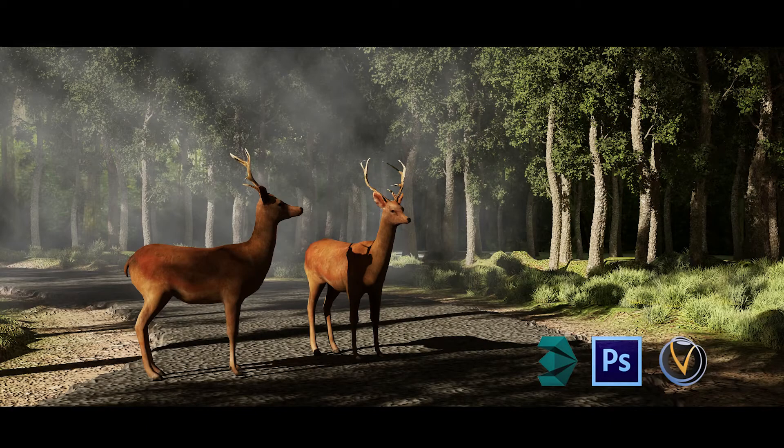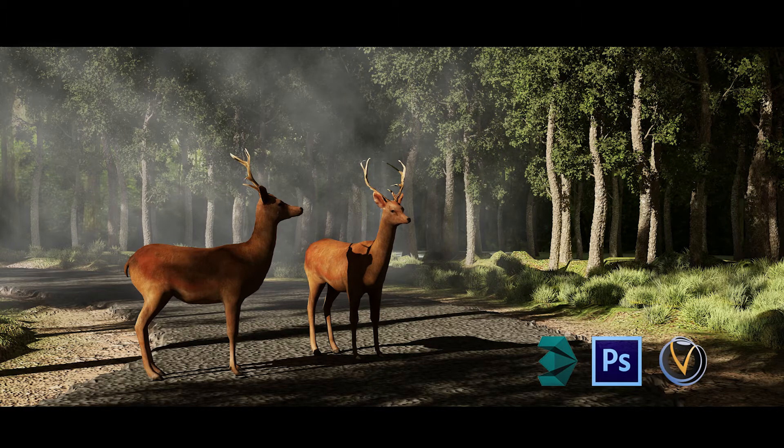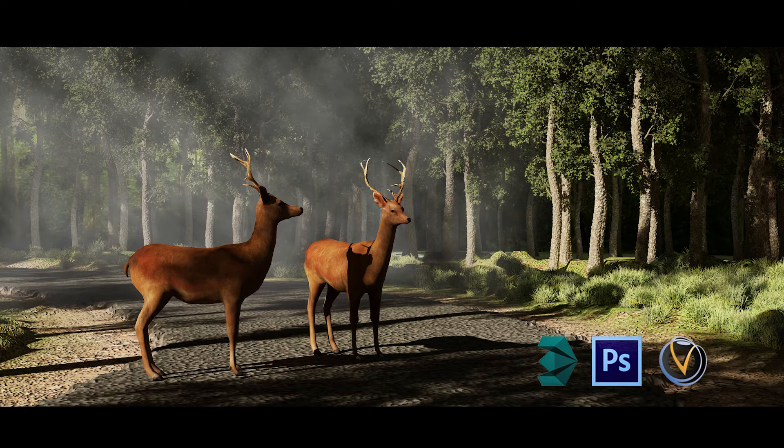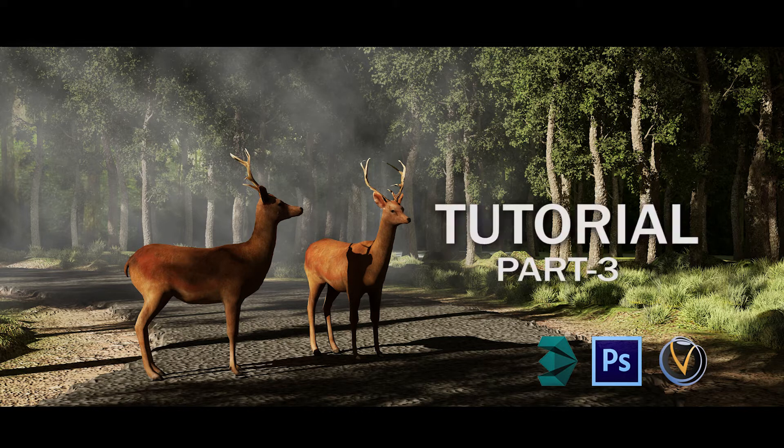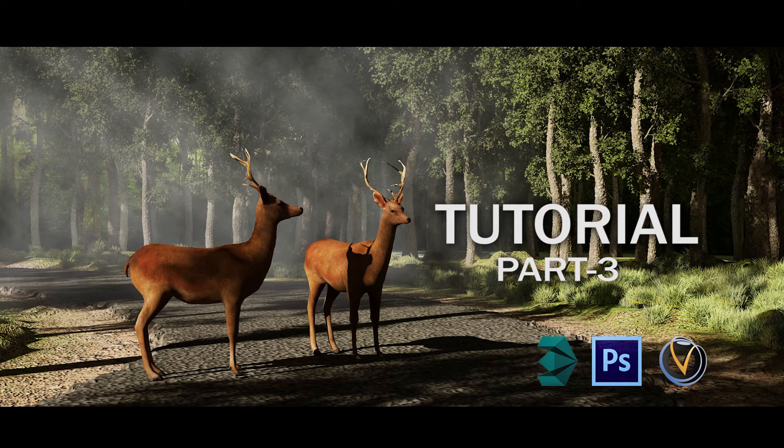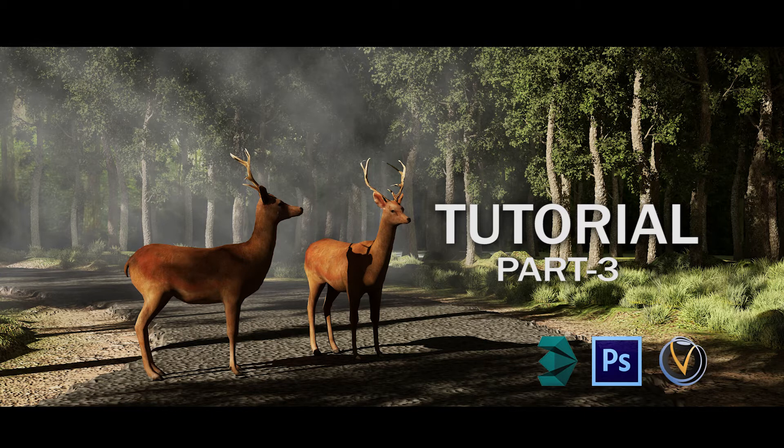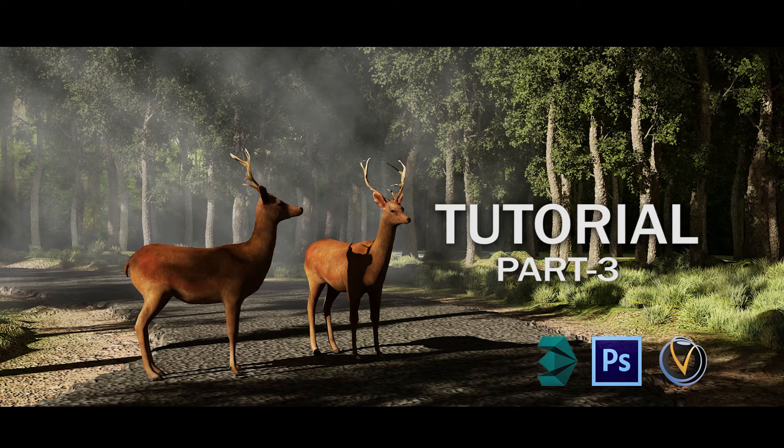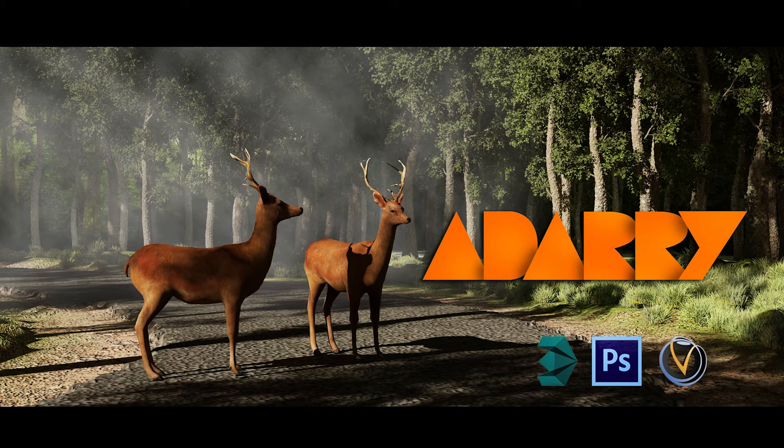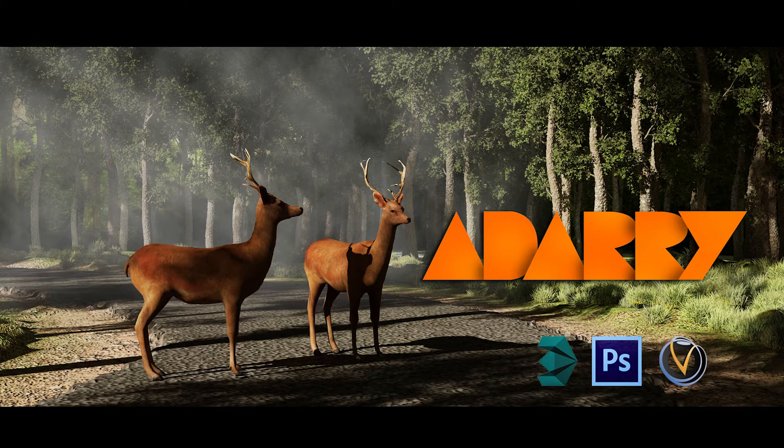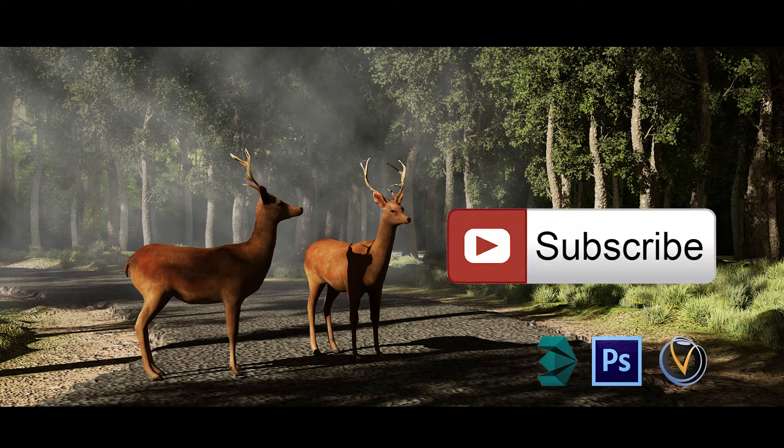Welcome back friends. In the previous part we discussed scattering of grasses and trees. In this part we will focus on lighting the whole scene, placing the V-Ray physical camera and its settings, and finally the render settings for better quality rendering. You are watching tutorials from Adari CG Tutorials on YouTube. For more tutorials, don't forget to subscribe my channel.